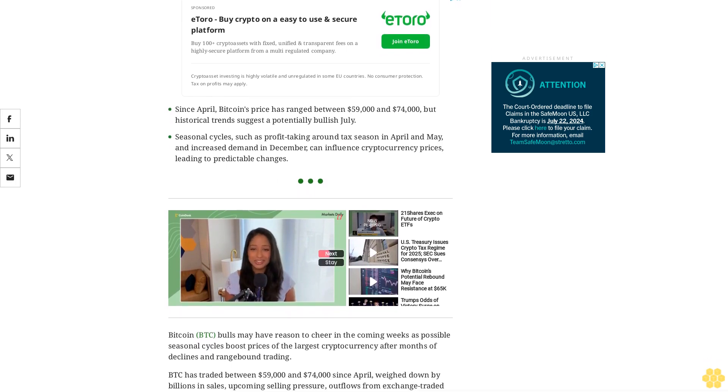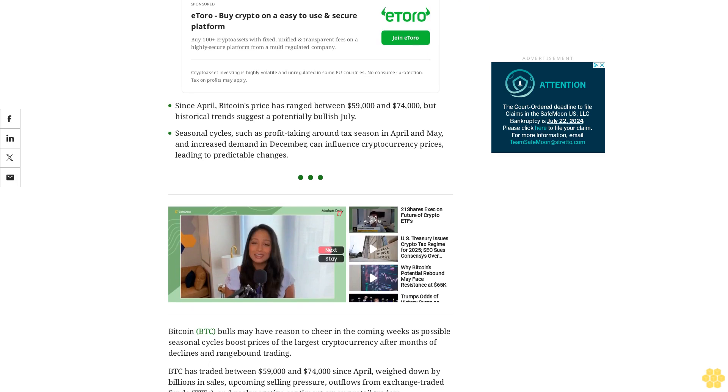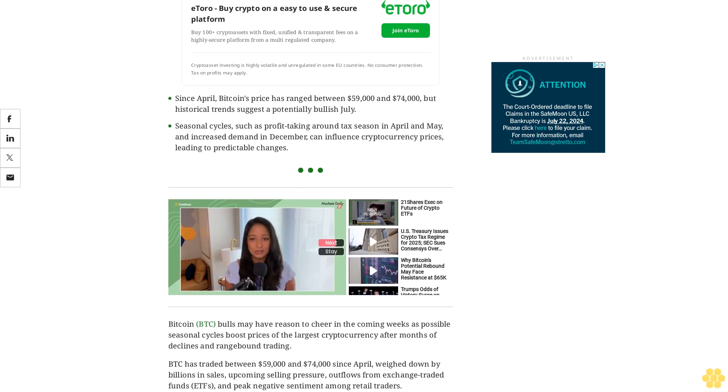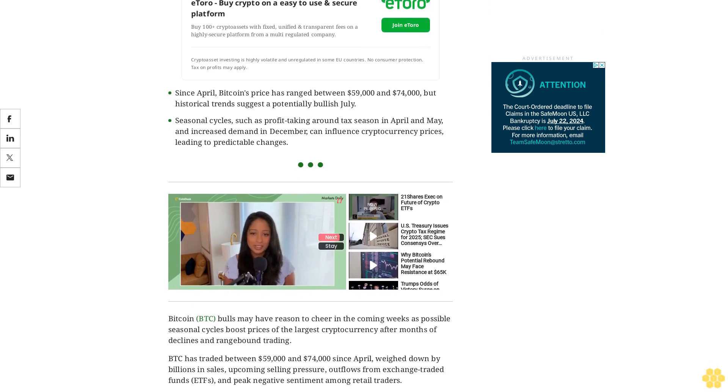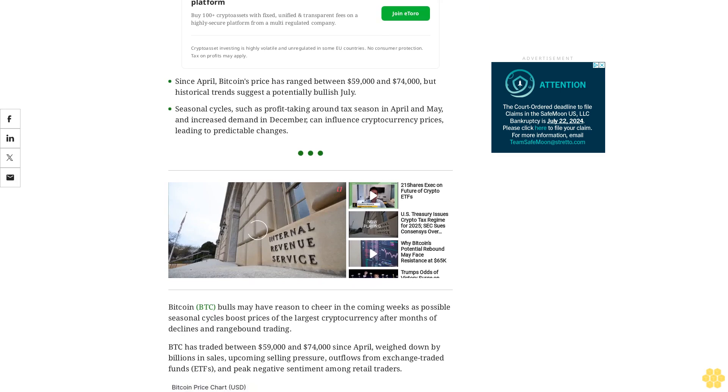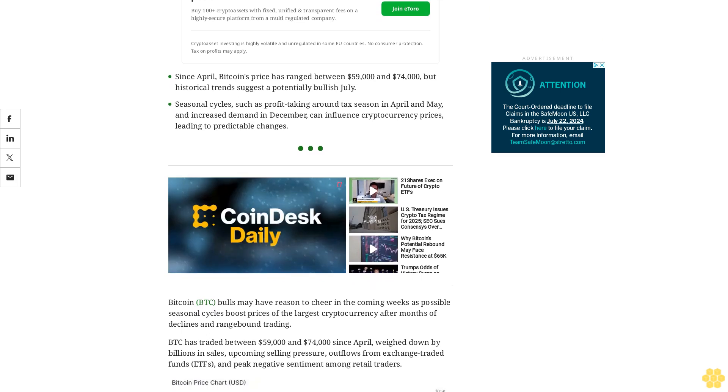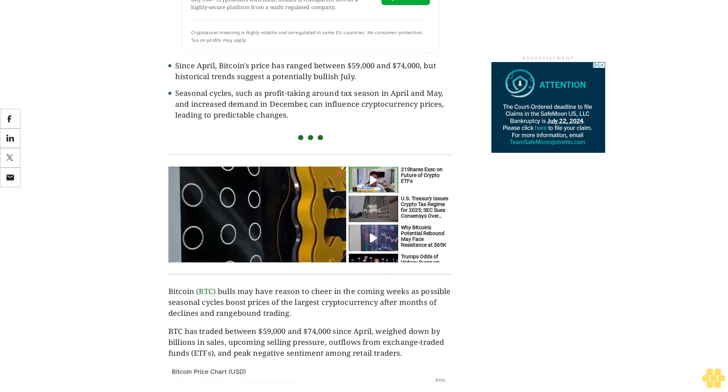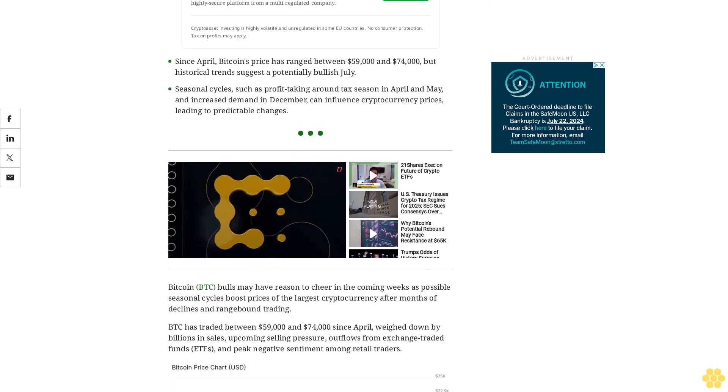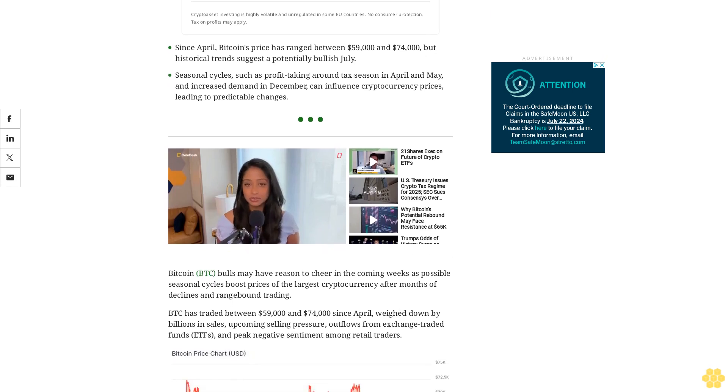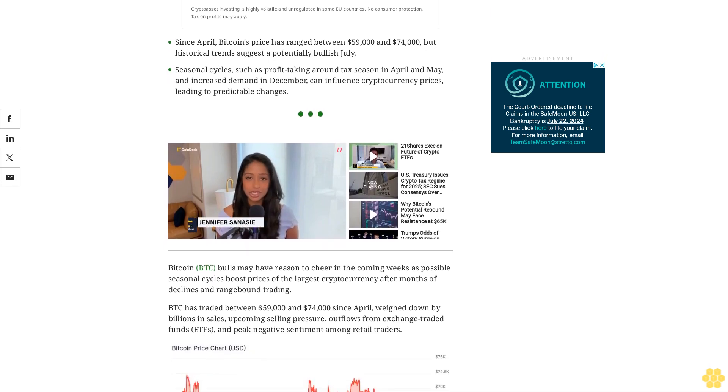BTC has traded between $59,000 and $74,000 since April, weighed down by billions in sales, upcoming selling pressure, outflows from exchange-traded funds ETFs, and peaked negative sentiment among retail traders.